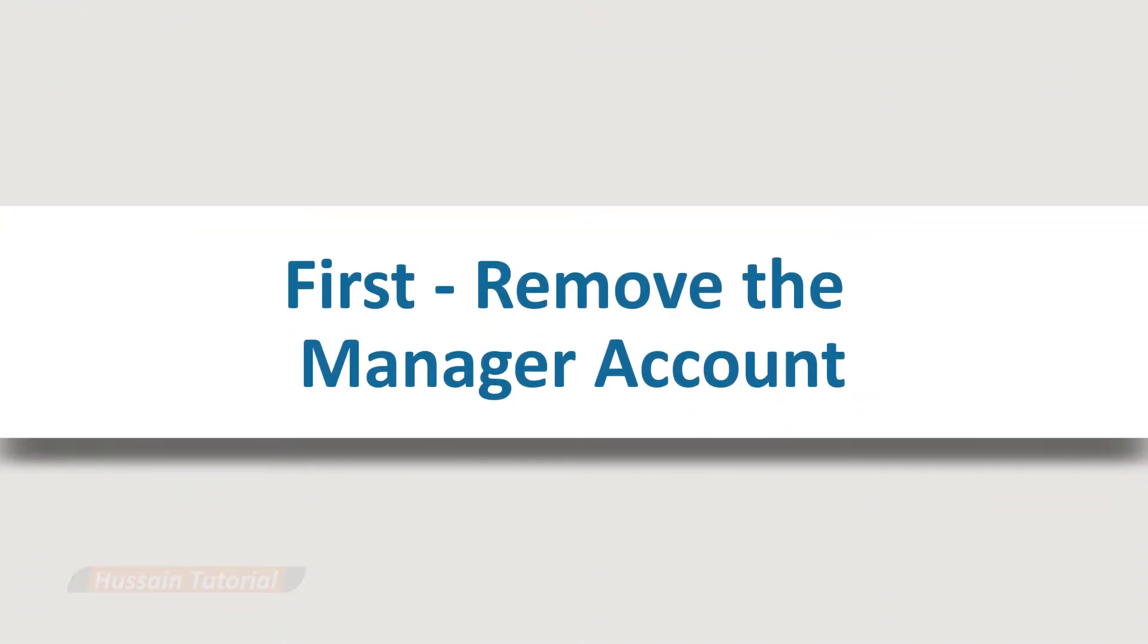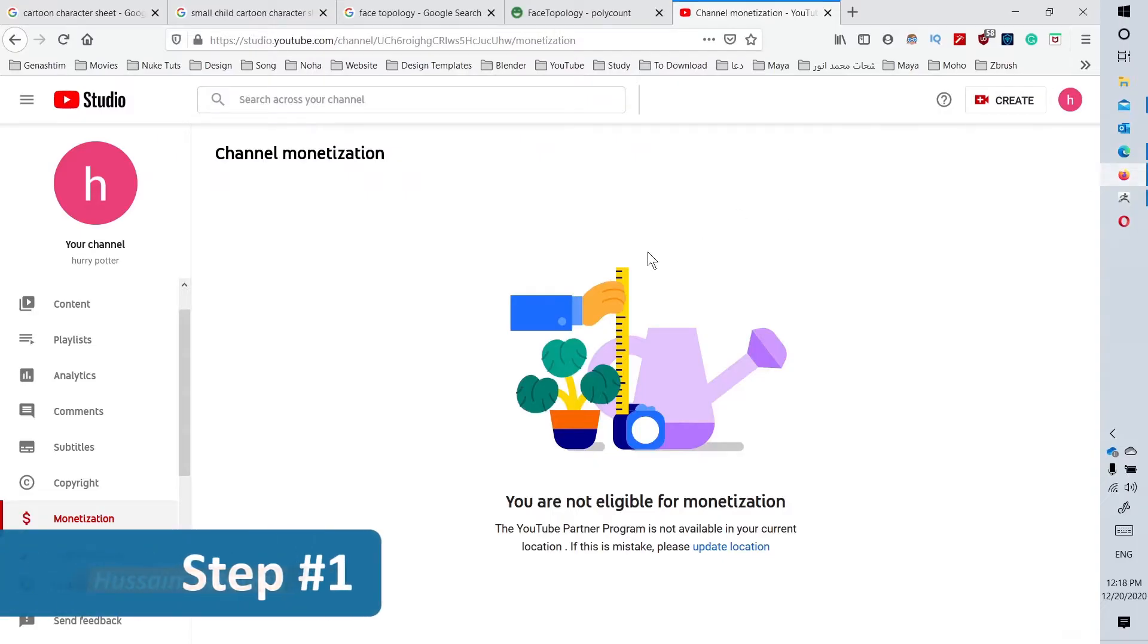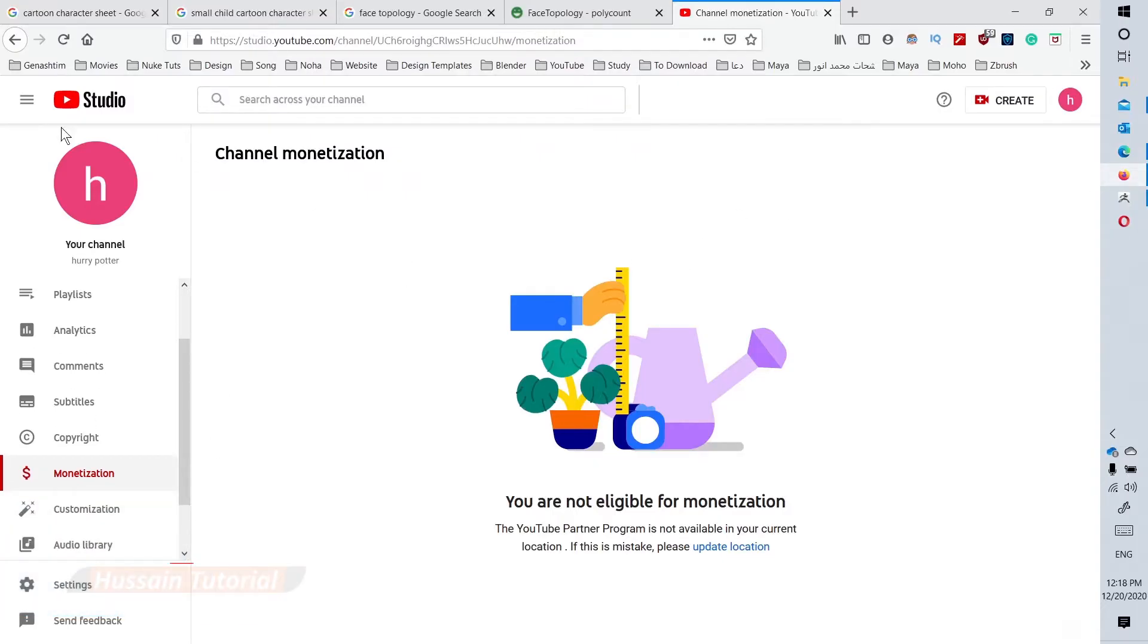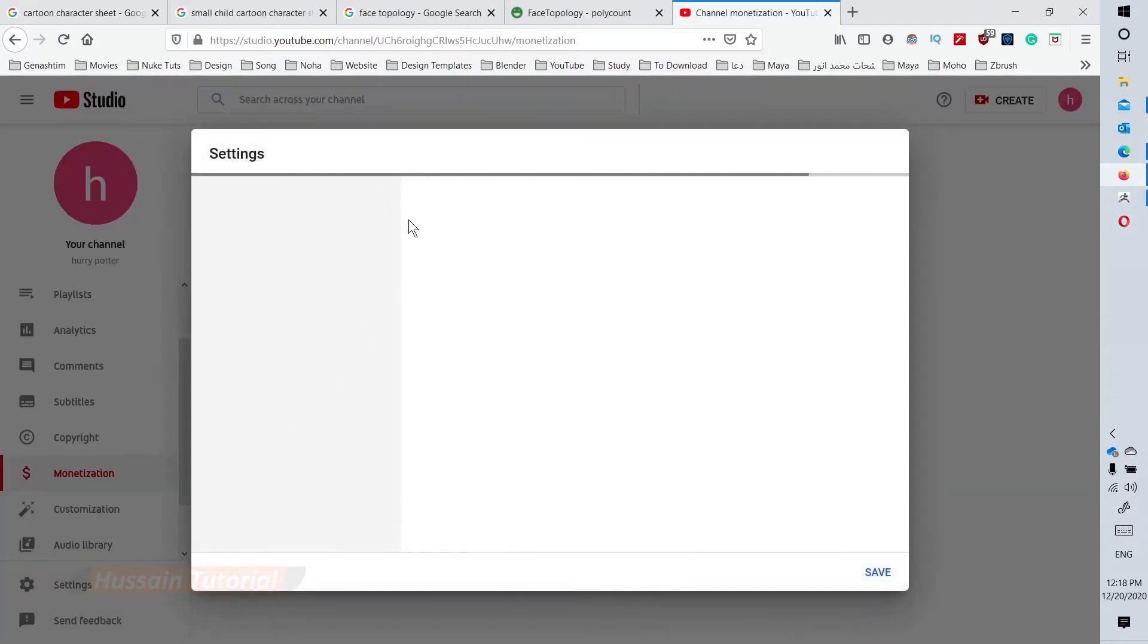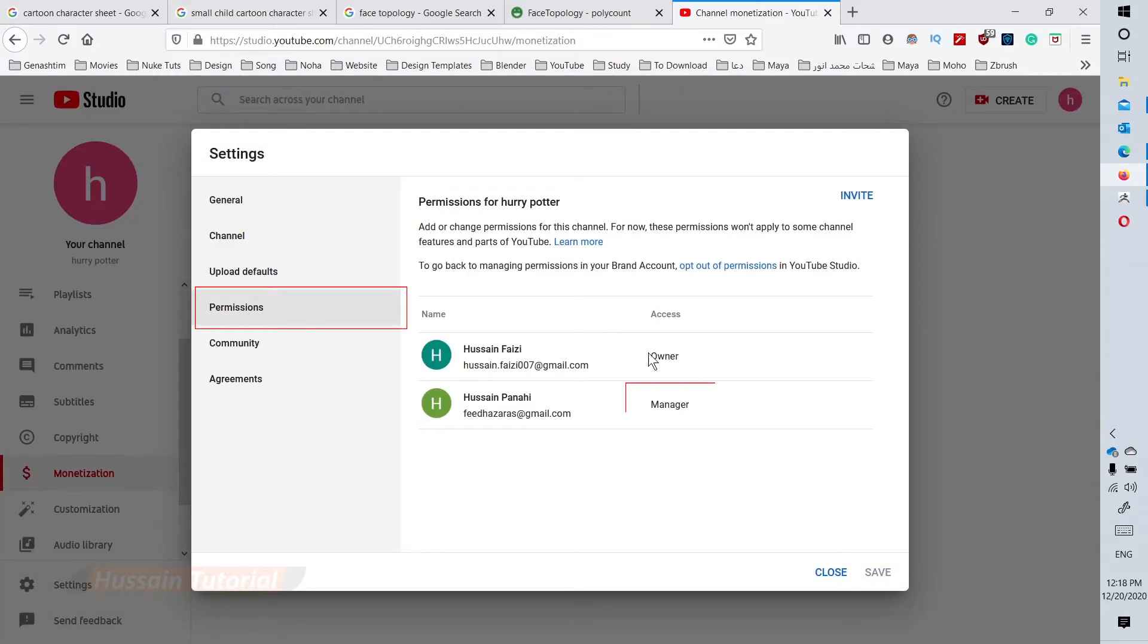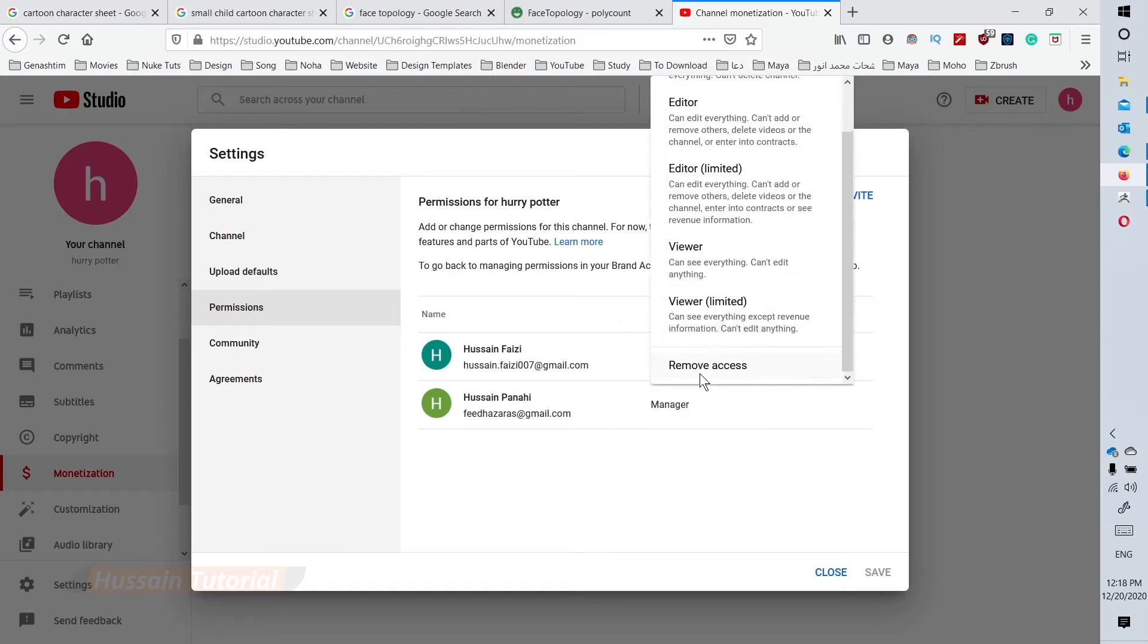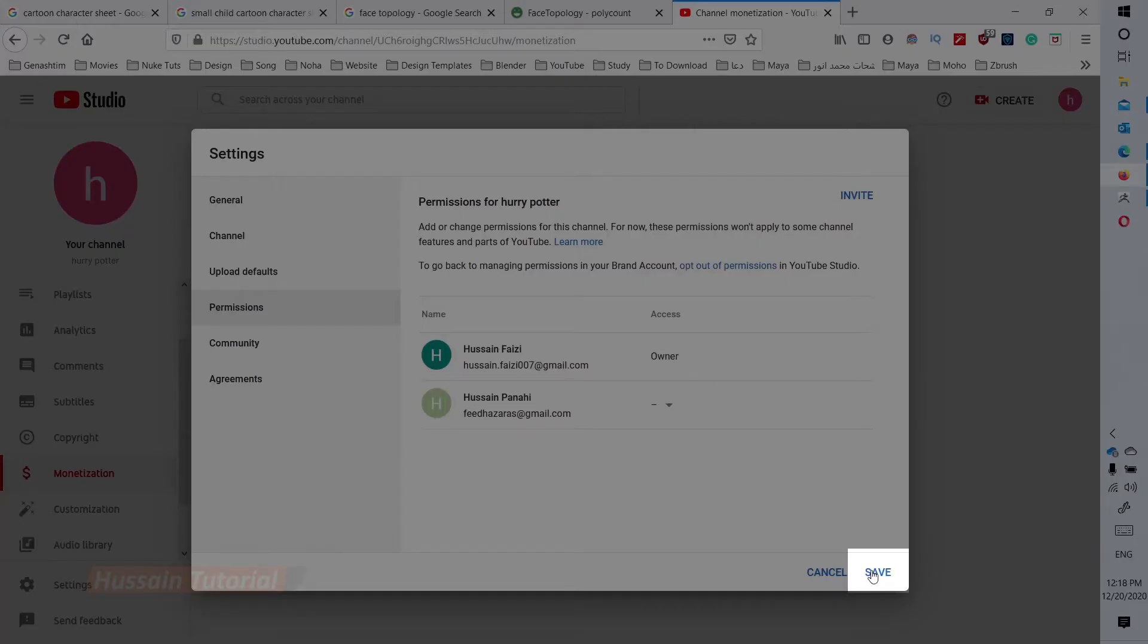Remove the manager account to prepare for re-adding it. Step 1: In the owner account, go to Studio mode and click the settings menu on the left side of the page. Click permissions, then click the dropdown menu on the manager account and select remove access. Click the save button.